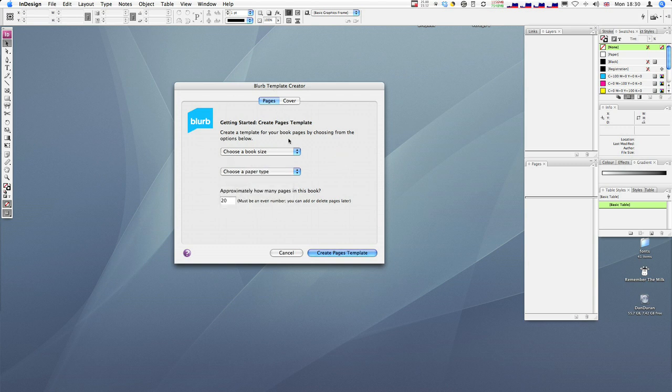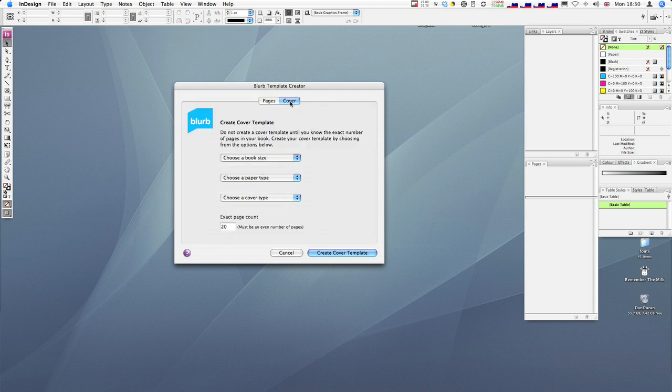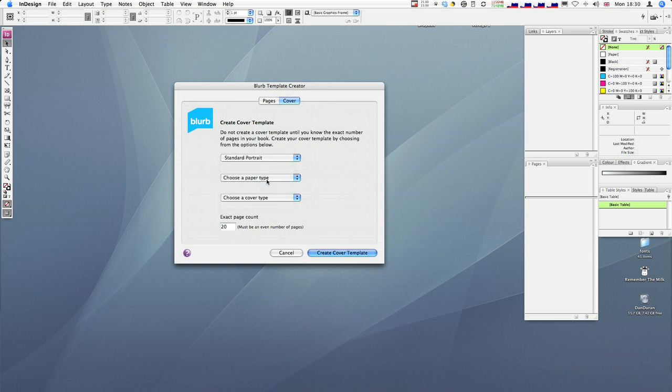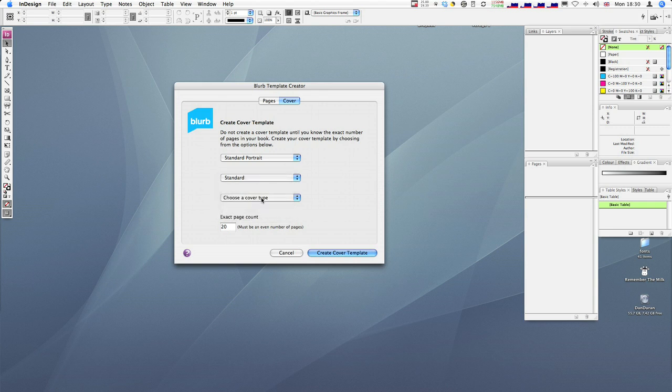But as we've already done the pages, creating the cover, you just flick over to this cover switch and choose the book size. So that would be standard portrait, paper type, depending on which paper you want to choose, but standard on this occasion.